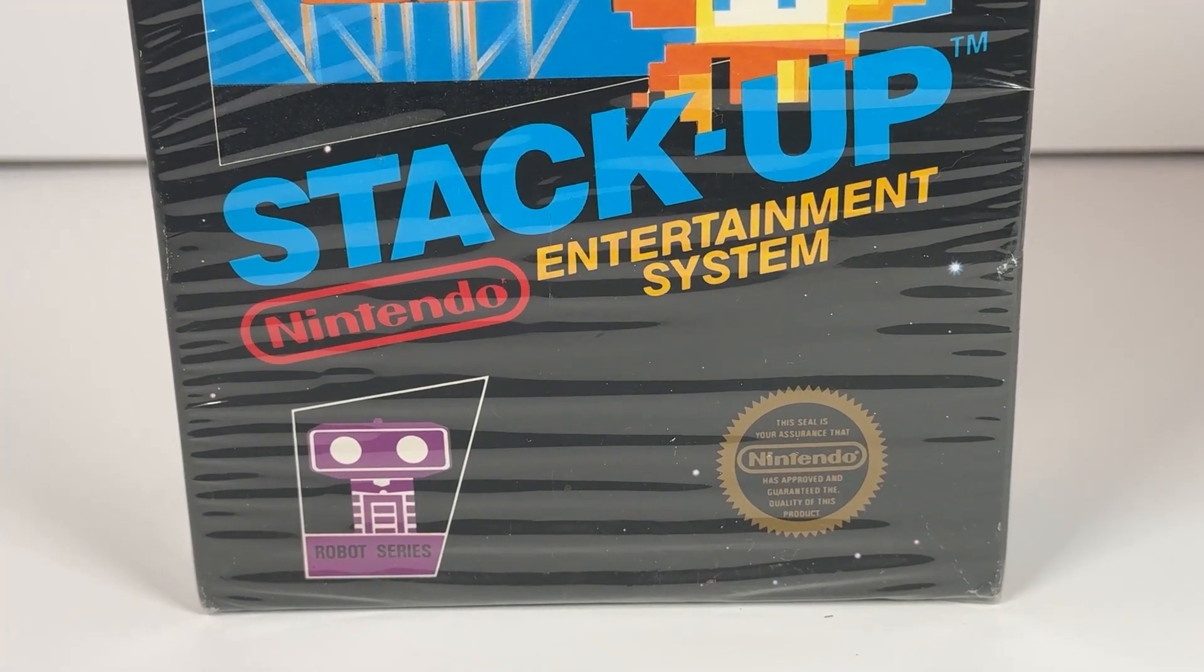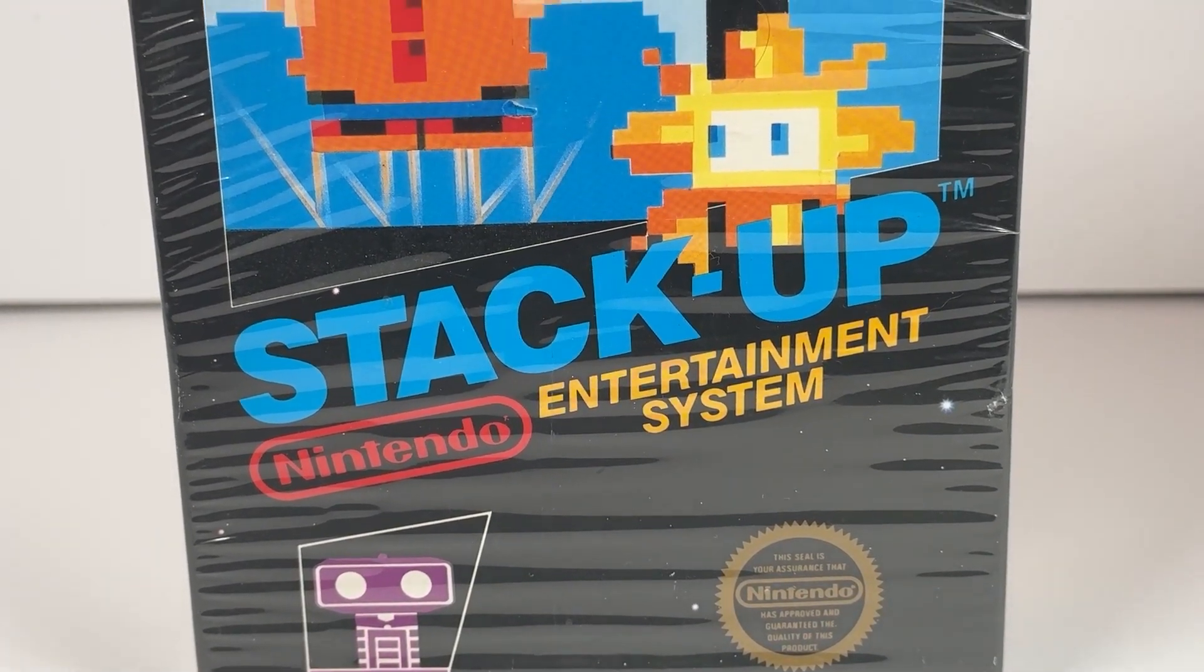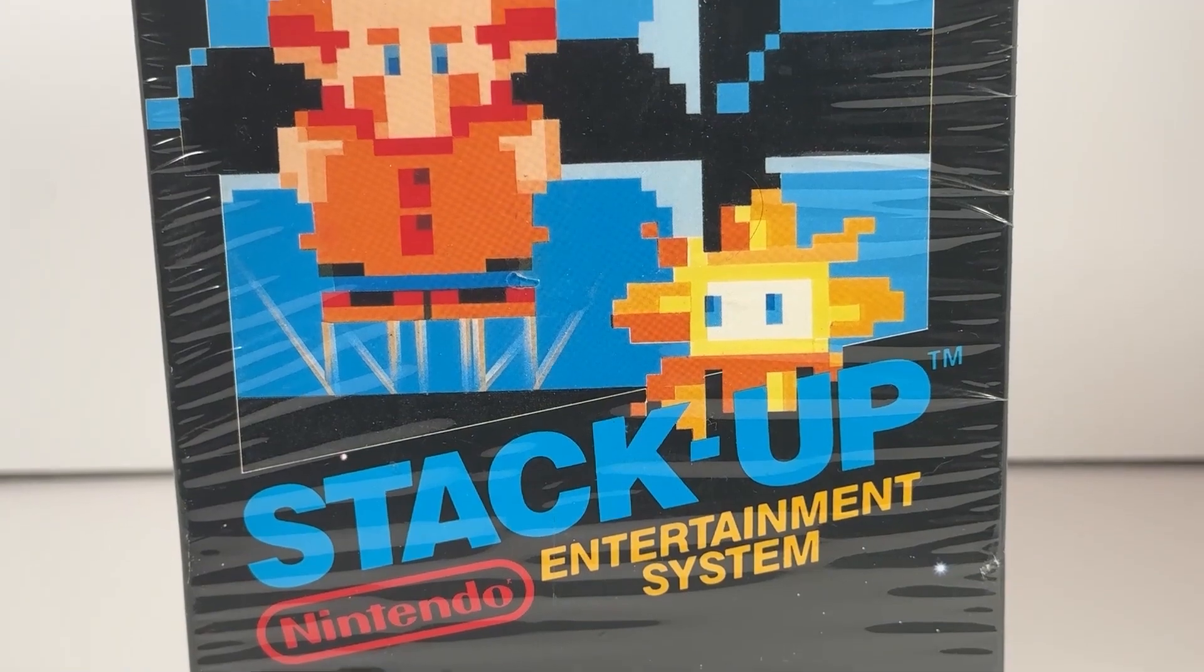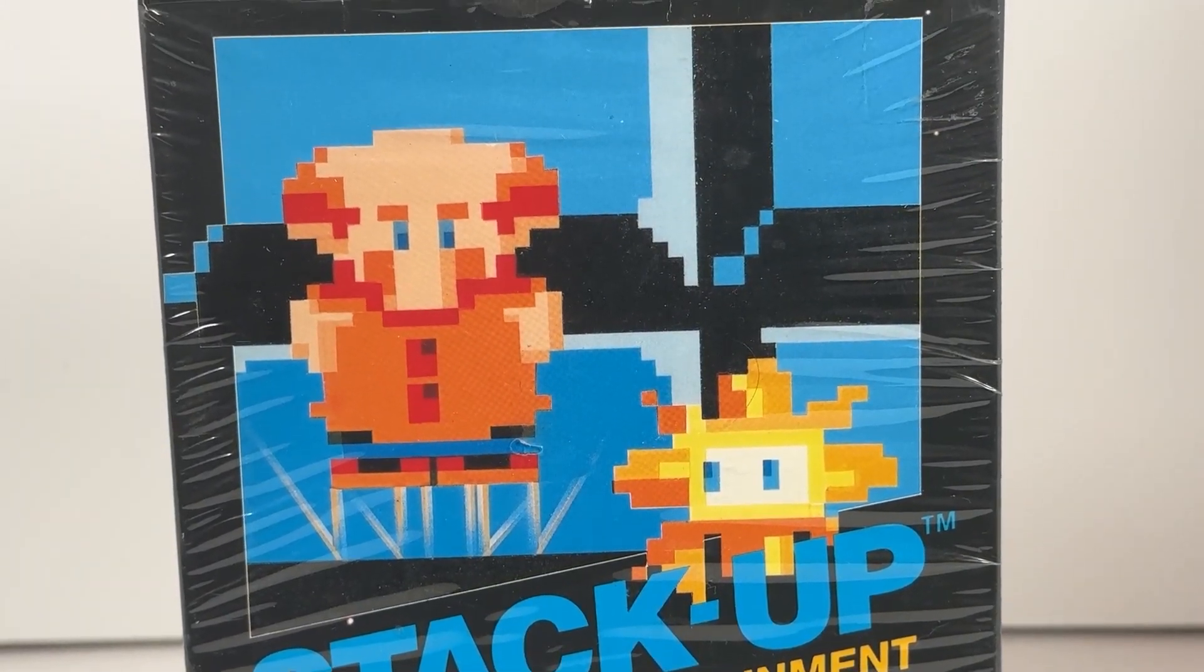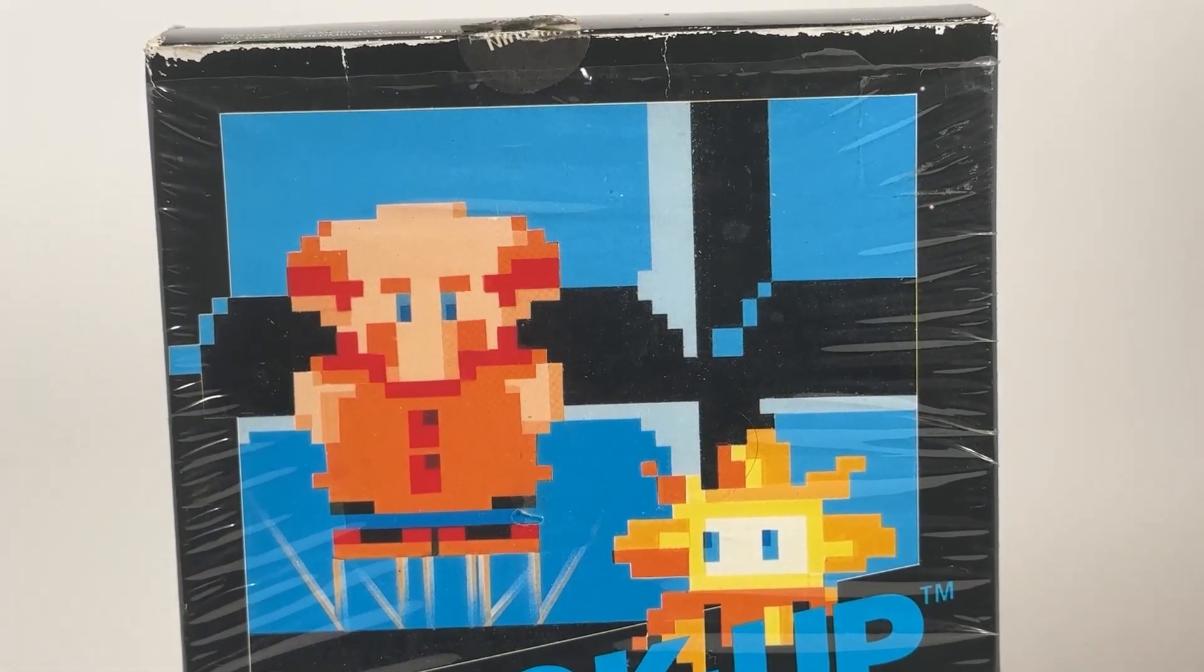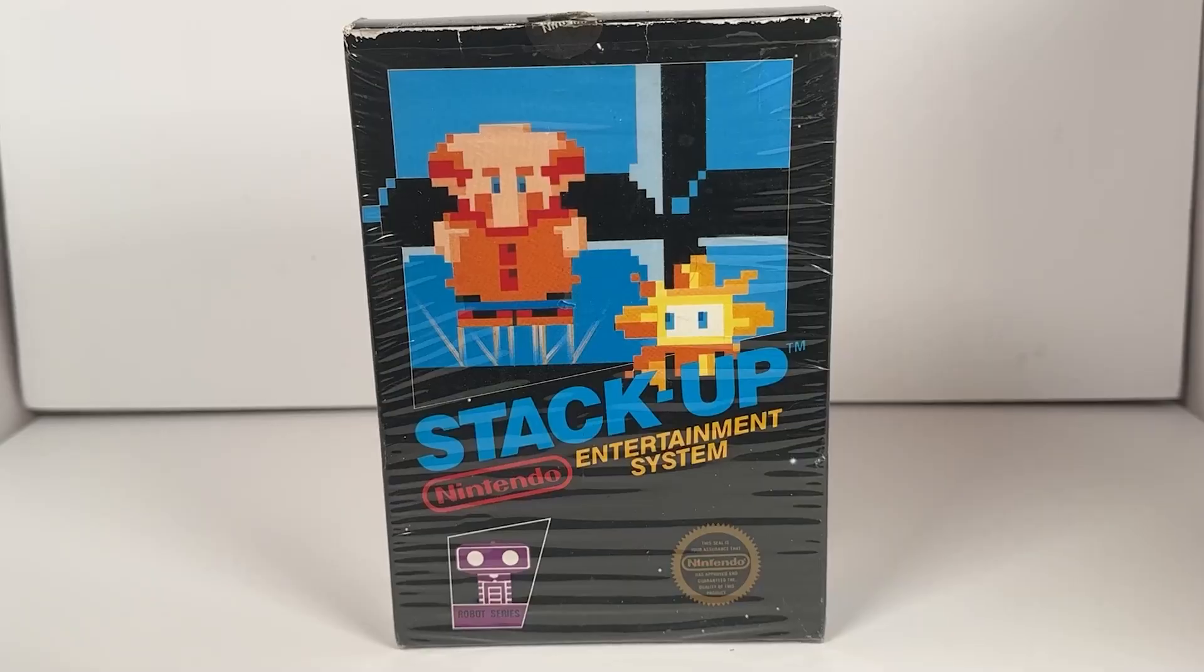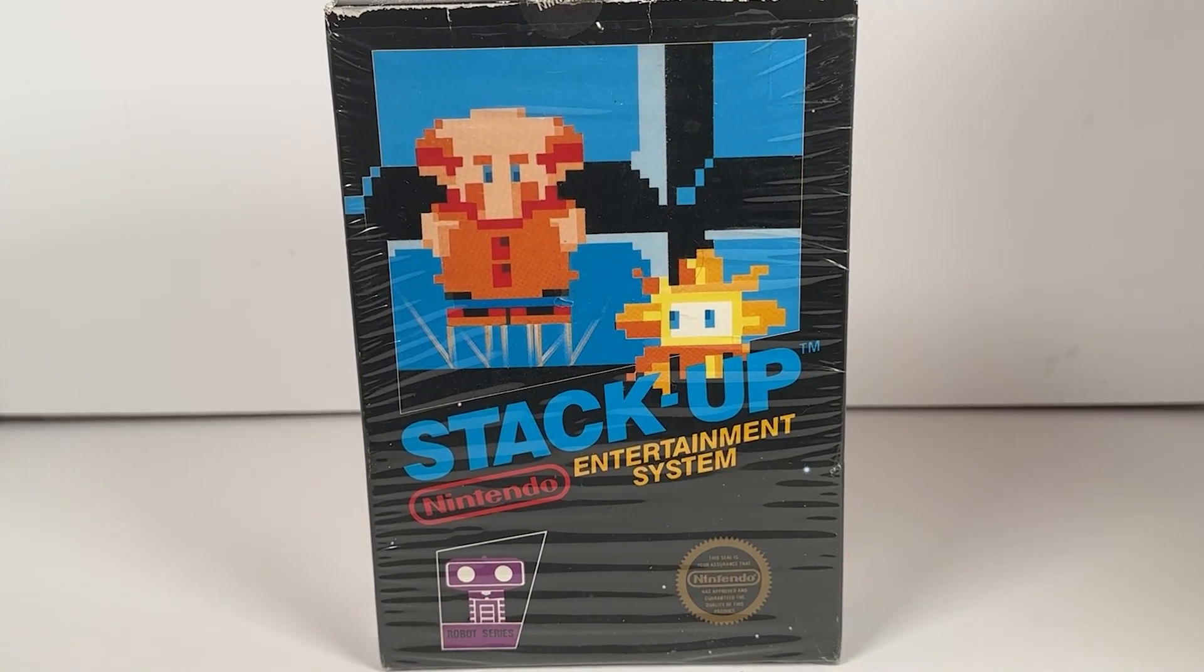Nintendo was in quite the hurry to get out titles featuring Rob at the launch of the NES in America. Evidently, it was quite difficult to come up with engaging concepts for the bulky peripheral.